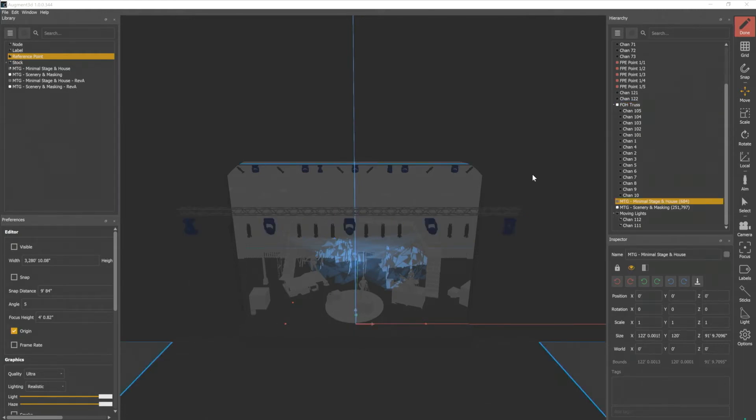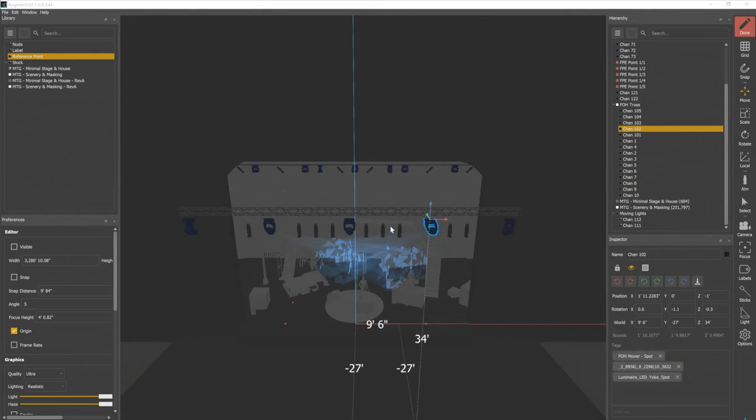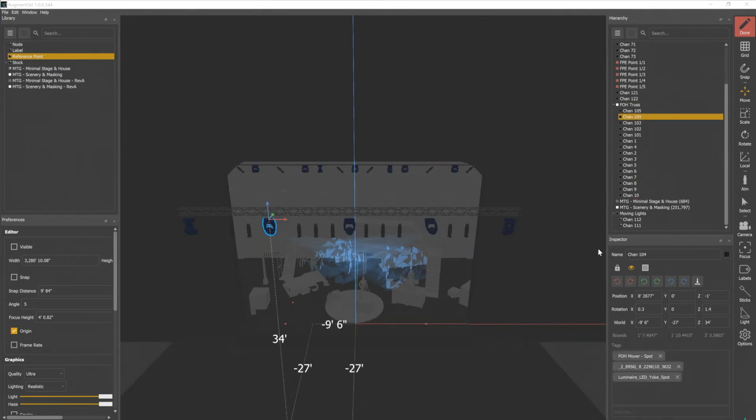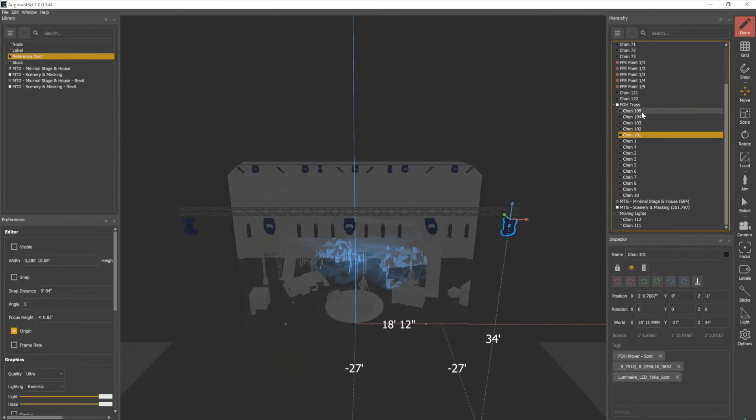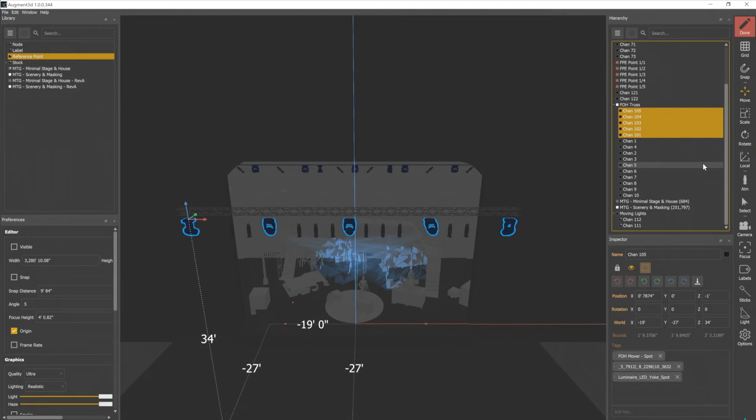I do have the option to still select one channel within the truss. And again, I can select that in the model or in the hierarchy. So here, if I select 101, I'm gonna hold shift this time, click 105, and it will select all five of those.